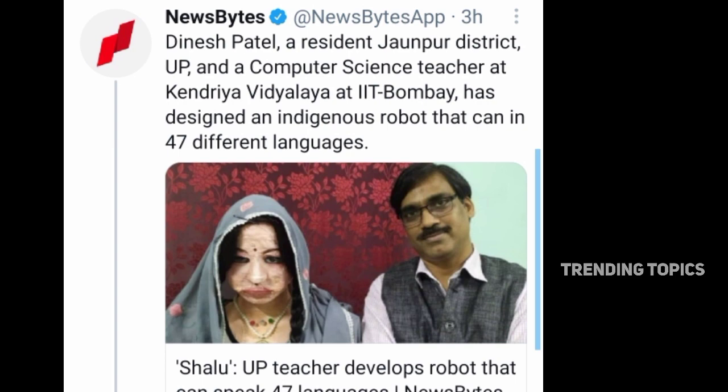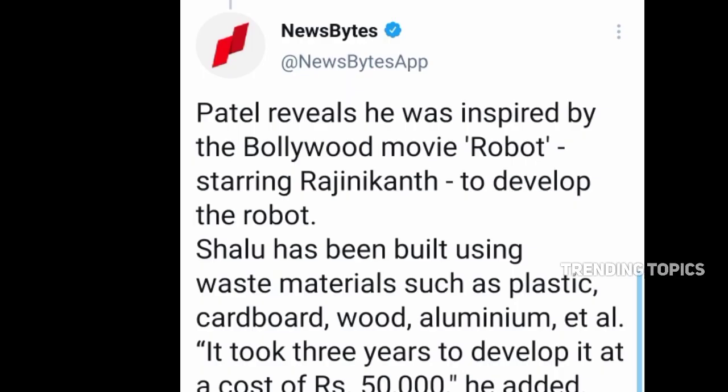He has designed a robot. He is a superstar and an expert teacher at IIT Bombay. The name is Shaloon.